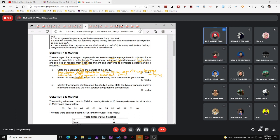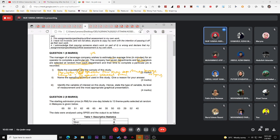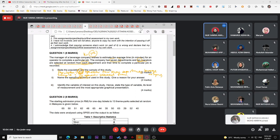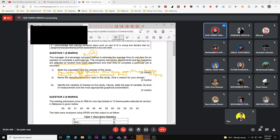If the question mentions selecting every k-th element with a sampling interval, that indicates systematic random sampling. For cluster and stratified sampling you need to be careful, since both involve dividing into groups or strata. The key is to differentiate between the two.